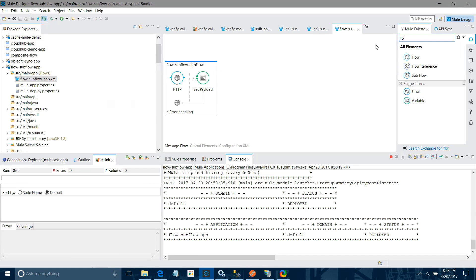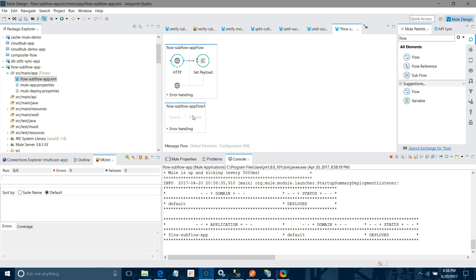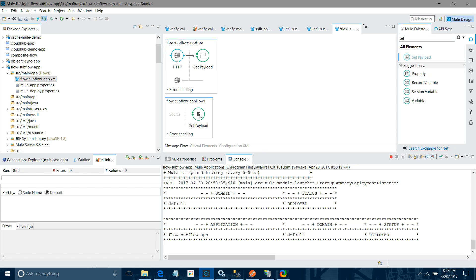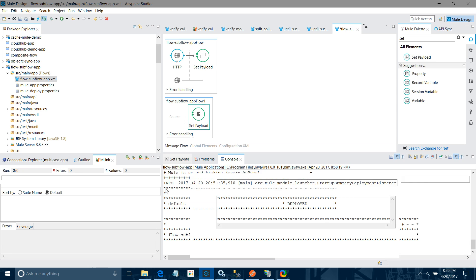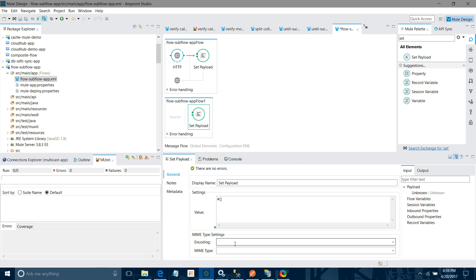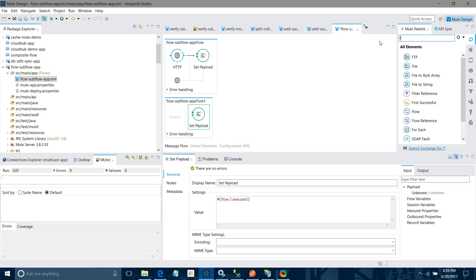Now I will use another flow. I will drag and drop a second flow below the parent flow. I will use set payload in flow two and put the message 'flow two executed'. Now I want to call flow two from flow one, so I can use a flow reference.